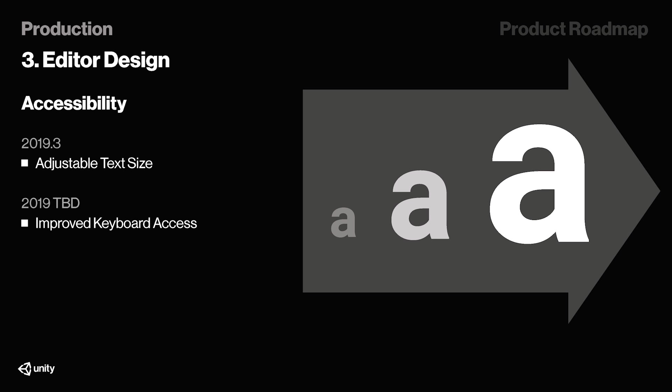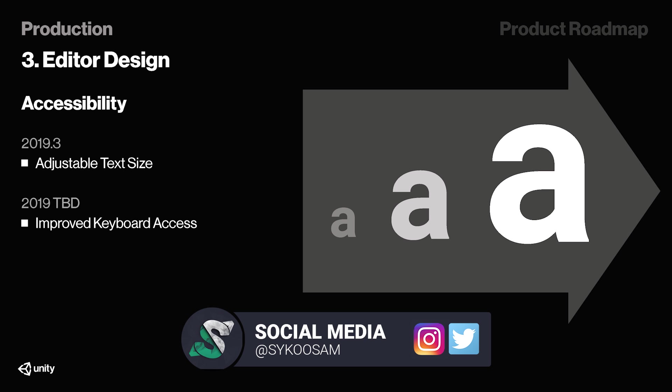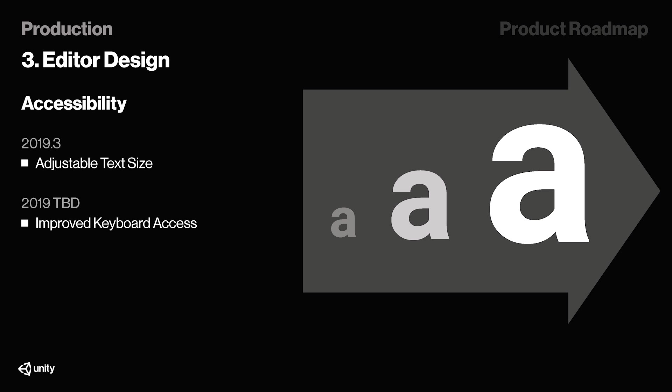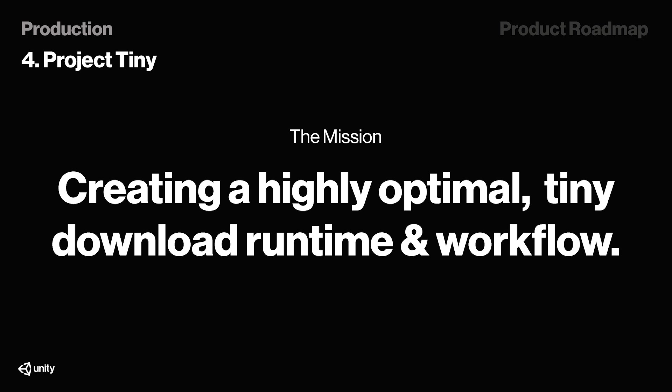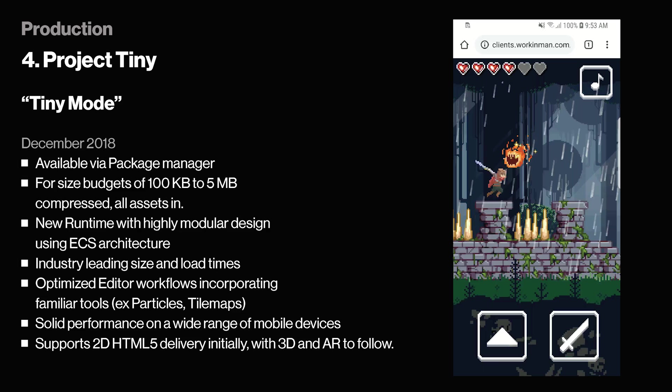At the end of 2019, they're also planning to add support for adjustable text size and improved keyboard access. Something else I've always had a difficult time understanding was Unity Tiny, or Project Tiny as it's also called, but during my time in Unite Australia, we got to see a part of Unity Tiny and what it actually is. Basically, it will make sure our games run faster and launch faster from all accessible mobile devices. It makes the project size smaller, and as they say in this slide, it's for creating highly optimal Tiny Download Runtime and Workflow. December this year, we will have access to Tiny Mode from the Package Manager. Since Unity is trying to promote ECS more and more, this will introduce a new runtime with highly modular design using ECS architecture.